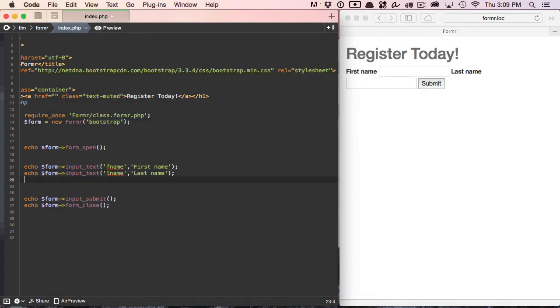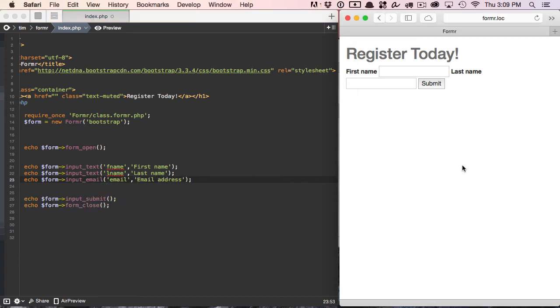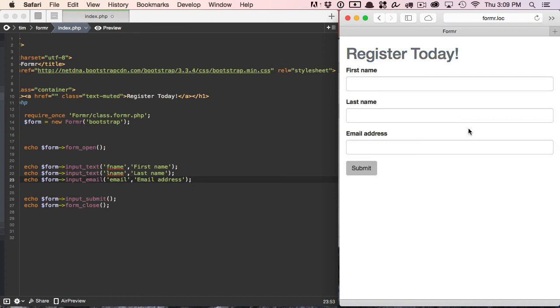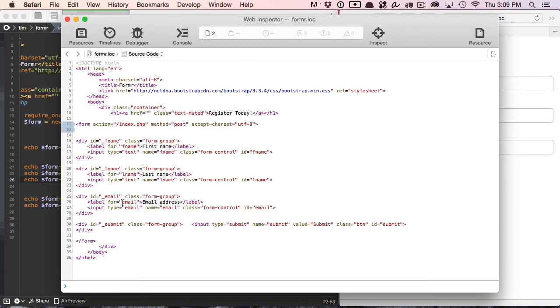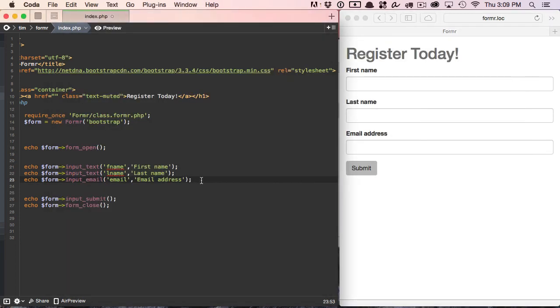The next thing we'll do is add our email or ask for an email address. We're going to use the input_email method here. And it's identical to the input text, except it does input type equals email instead of input type equals text. Let's take a look at that. We'll save it, refresh. Take a look at the HTML and you can see input type equals email. Everything else is the same.